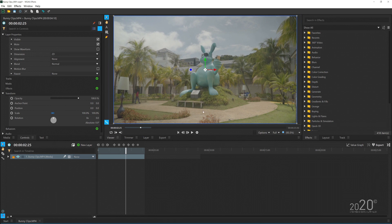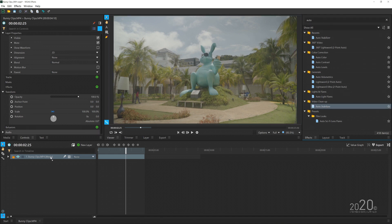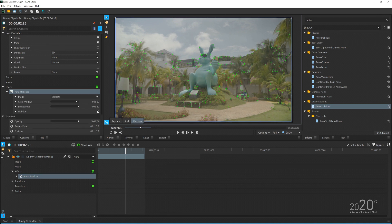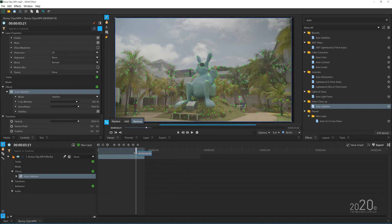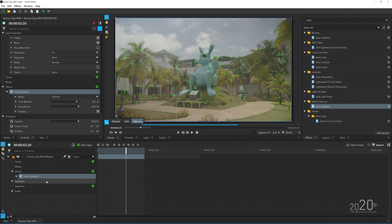The first thing we need to do is extract tracking data from this clip. Go to the Effects tab on the right side and search for the effect called Auto Stabilizer. Drag and drop it onto the media and the effect will automatically analyze the video. Once it's done, you'll see a bunch of tracking points it creates. Keep in mind it's not a 3D tracker — it's still a two-dimensional tracking system.